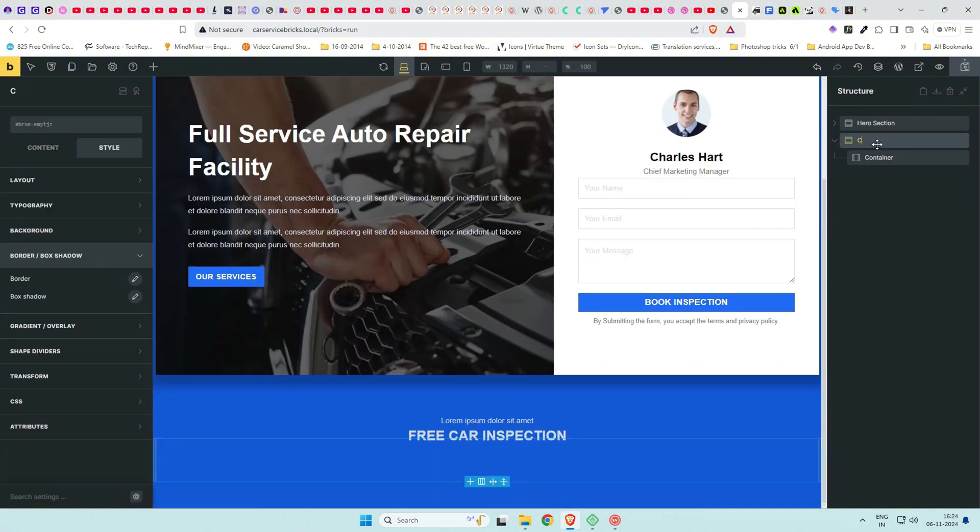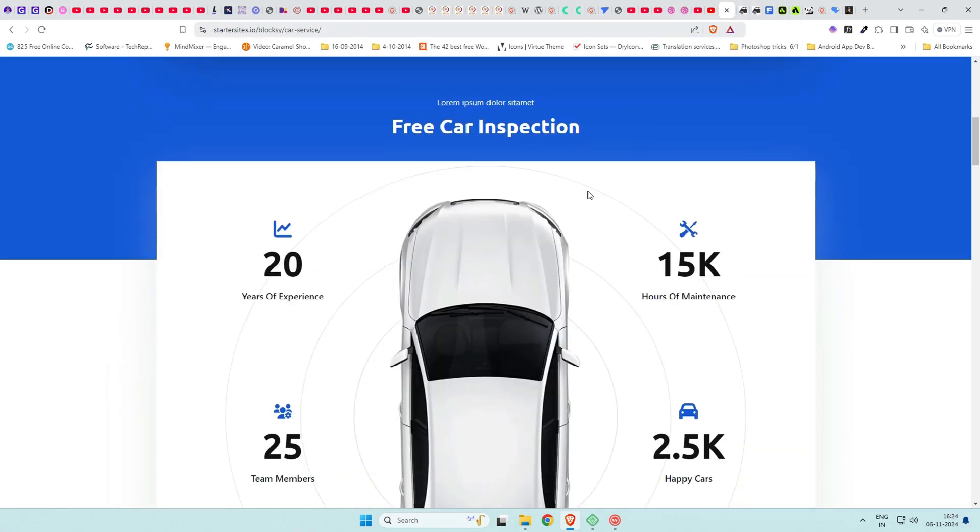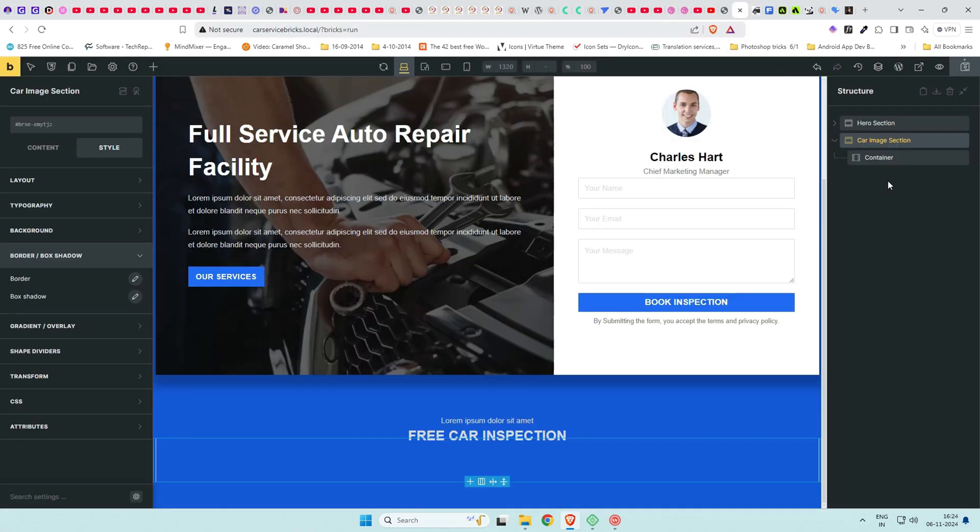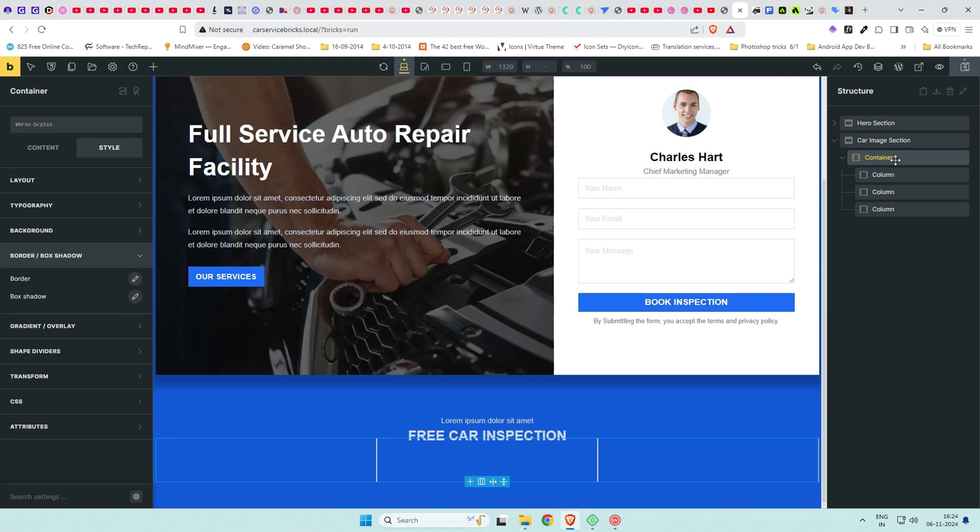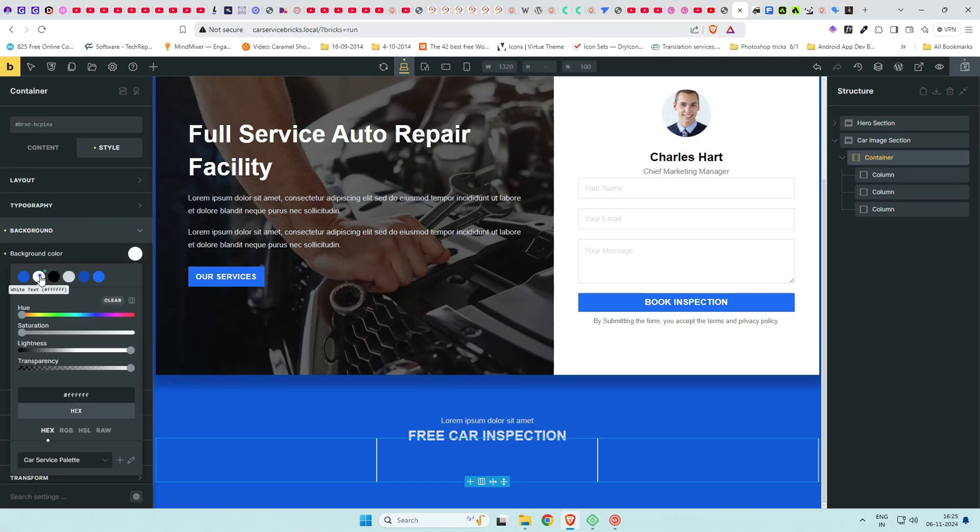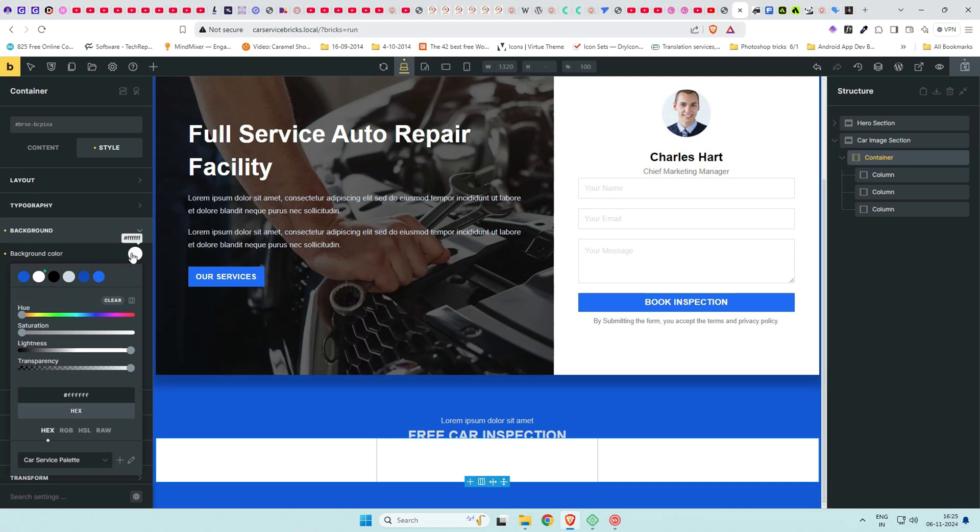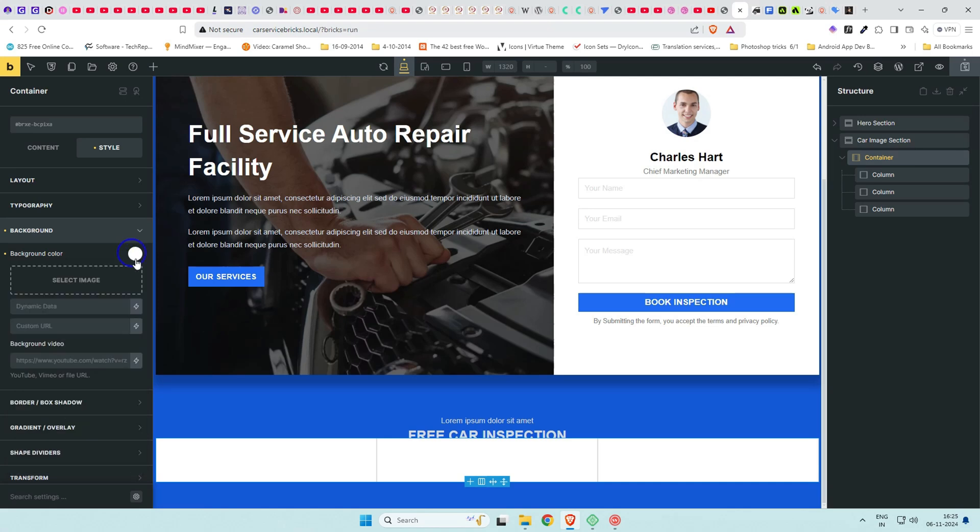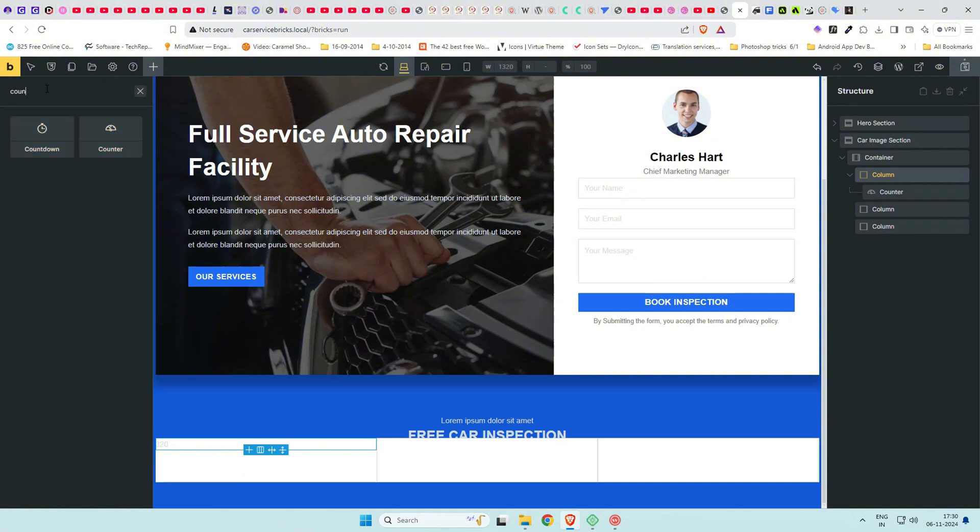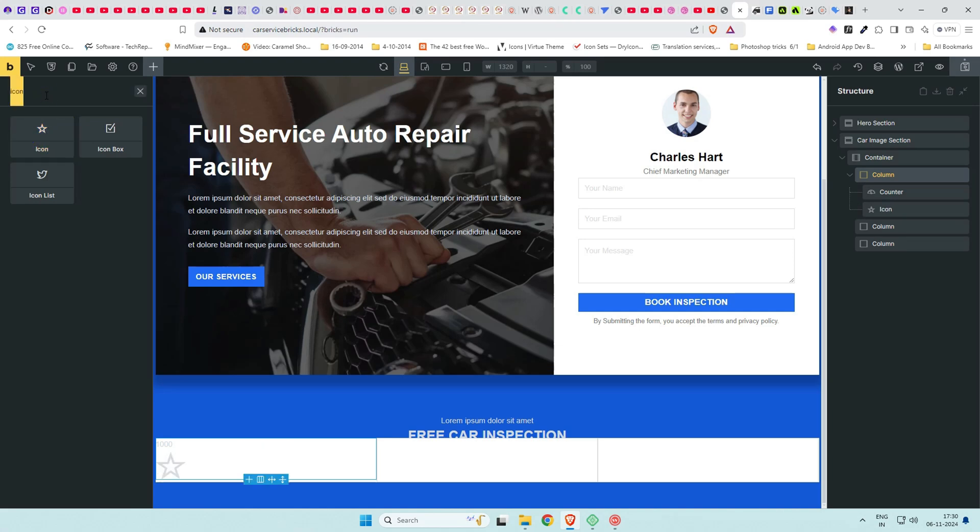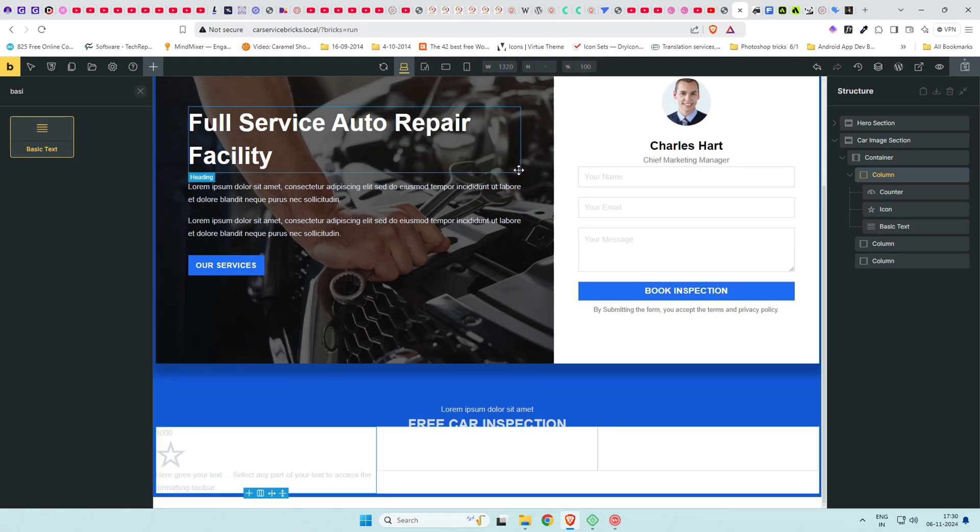Add a new section element under the hero section and call it car image section. In reference image, we see three columns. First and third columns have similar data and center is empty. Background is white and this car image with circles around it. We can use this same image using right click and save image. Using the column icons, add three column layout. Give container a background of white to distinguish it. Under column one, add a counter element. Next is an icon and third is basic text element. Add a block and put all these three elements under this block for easy handling.